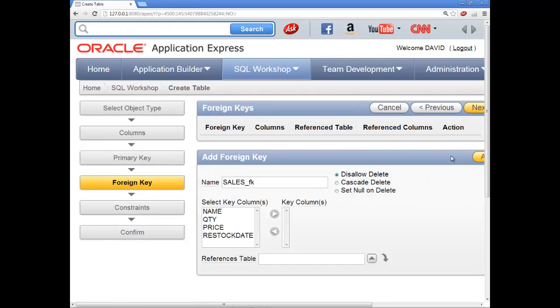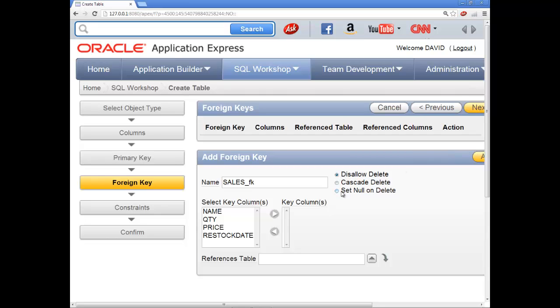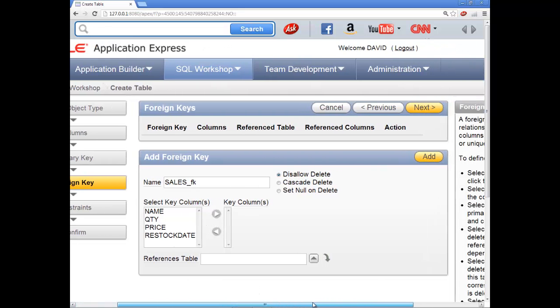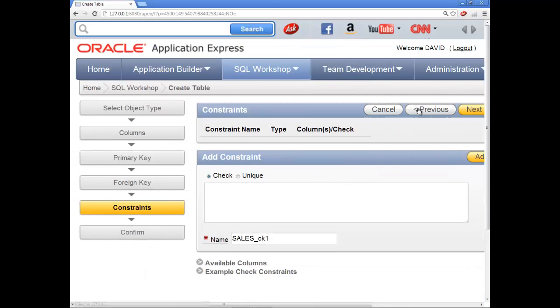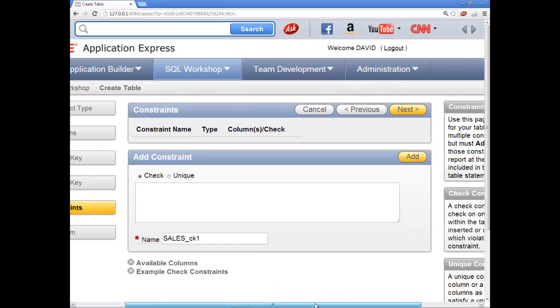Foreign key. Yeah, that should be fine there. So just click next. Some of these it'll tell you if you actually need it. Add constraint. No, shouldn't need that.